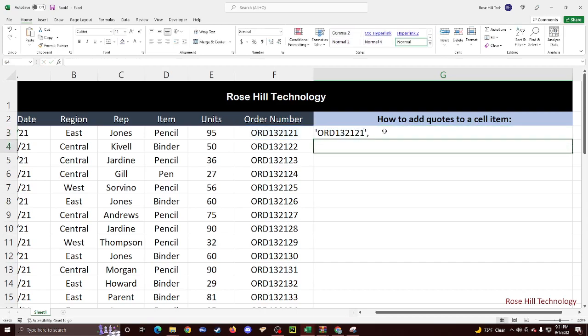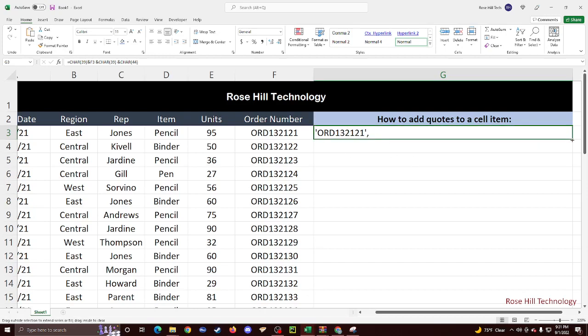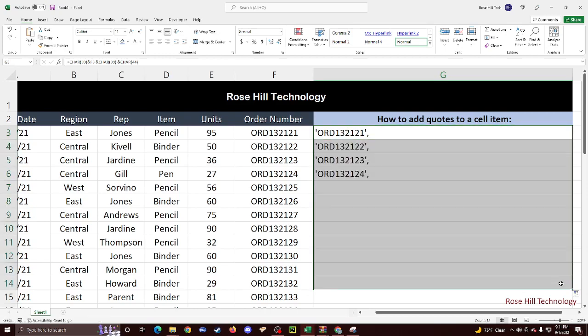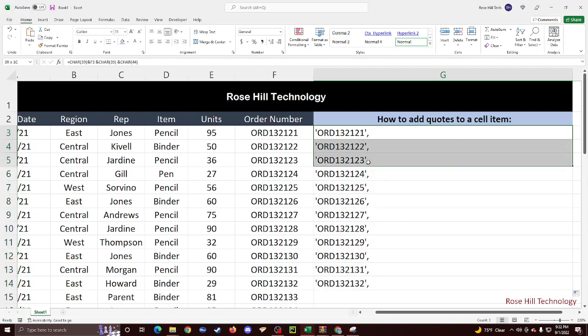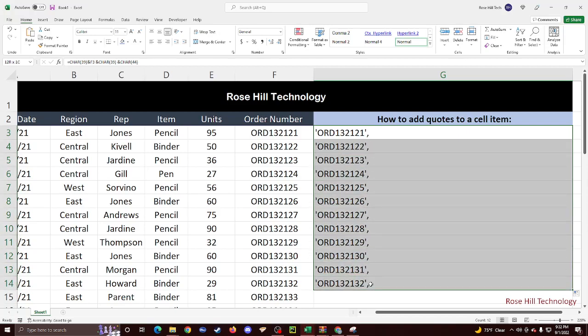And then that's how we add single quotes to a cell item. You can drag this all the way down. This becomes really useful when you're working with databases and you have to work with a thousand different orders. And you could just copy paste this directly into the database.